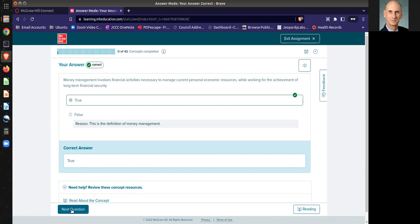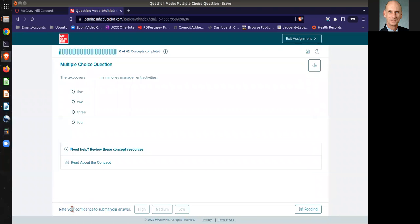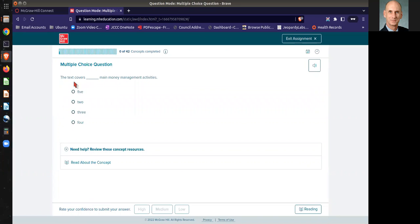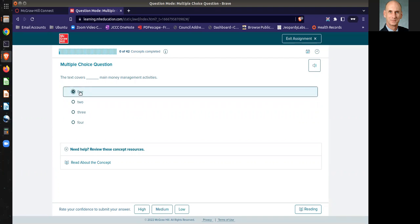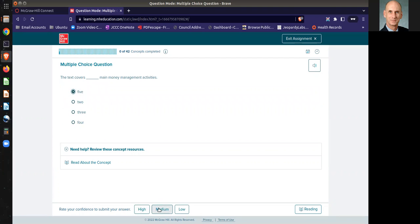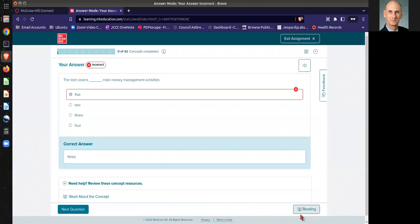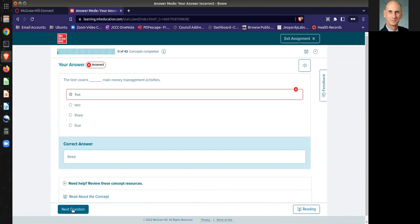So then you go to the next question, and it talks about some of these things here, and you select one and rate how confident you are with it. And in this case, it was incorrect. So at that point, you can go back to the reading to see about it, or you can go to the next question, and you'll see you did not get a bar.